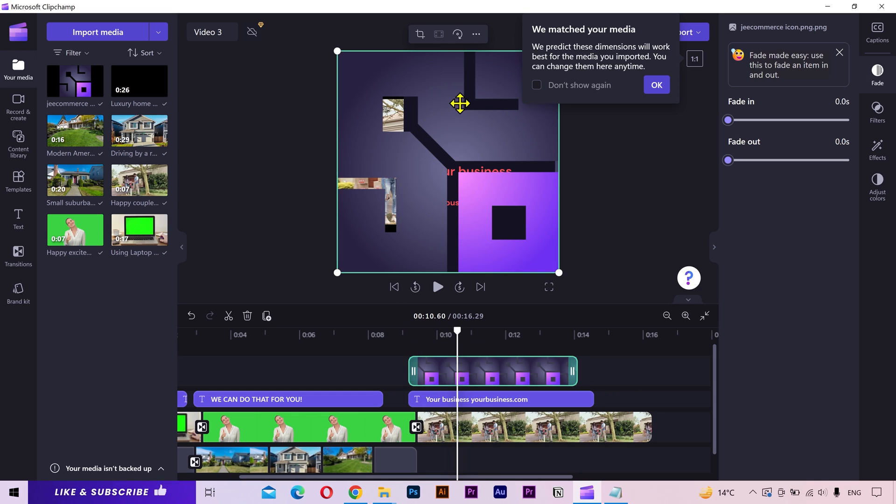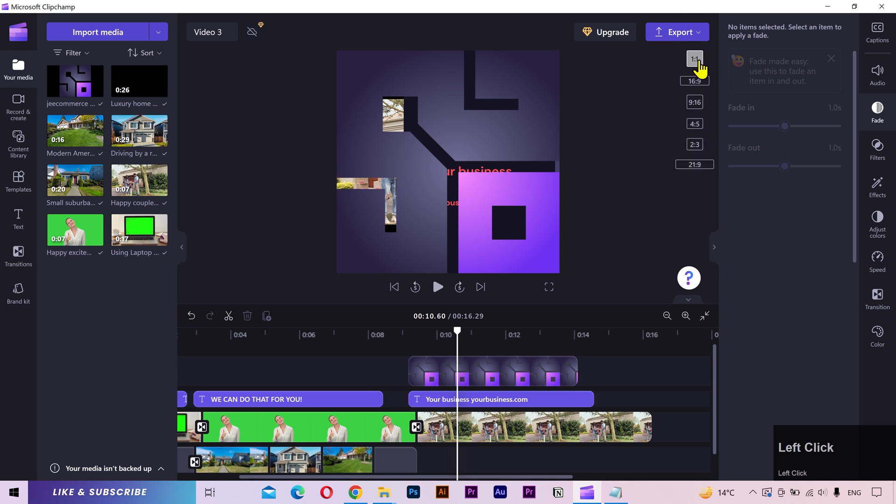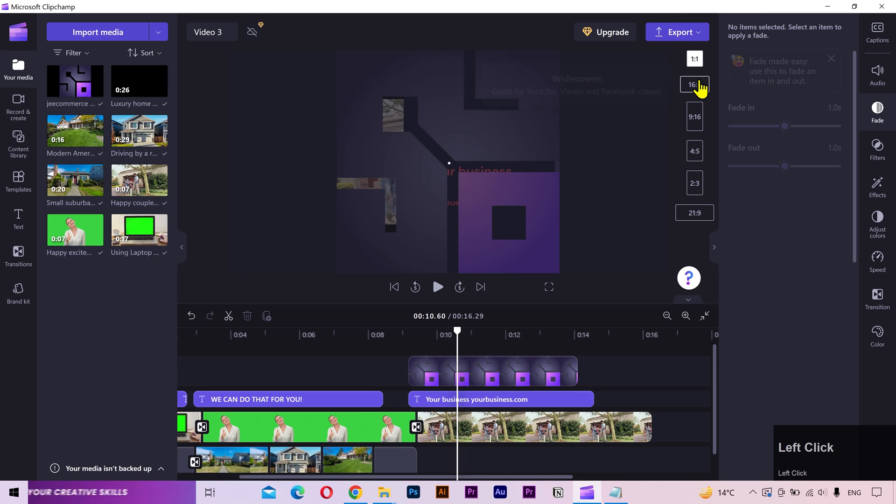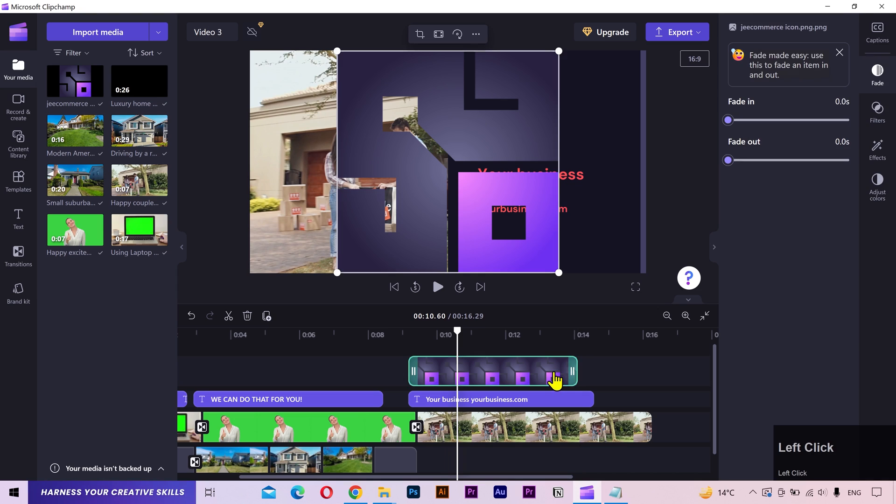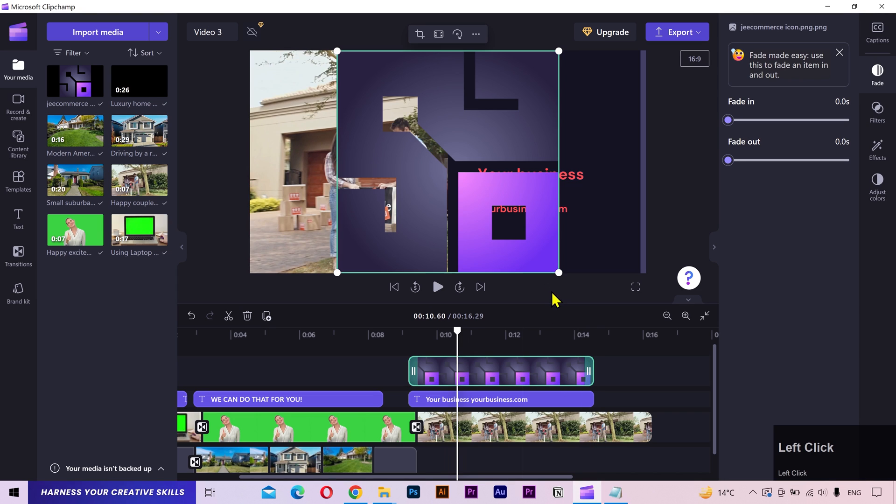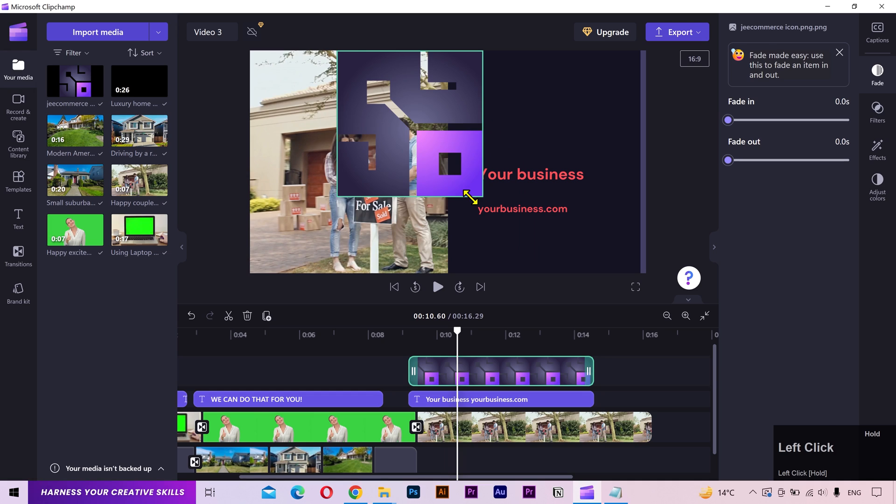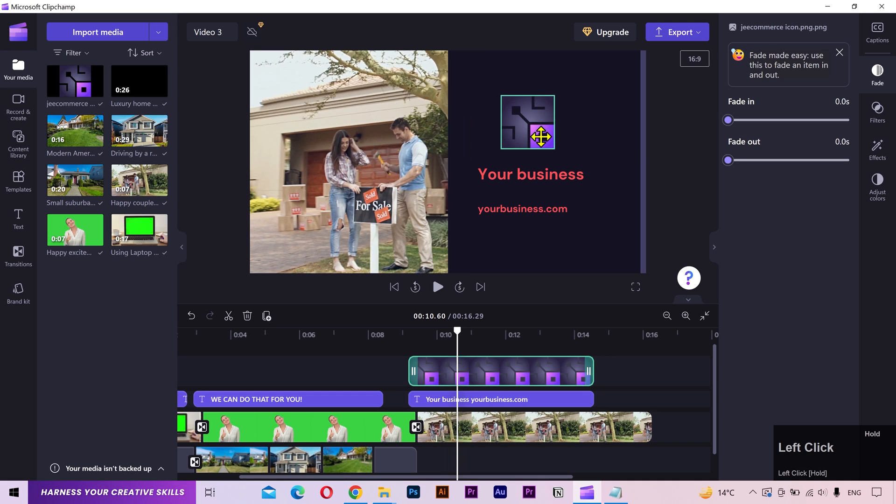And drop it above the text layer. If your logo has a square size ratio, then it might change the video dimensions to a square. So you'll have to change it back to the previous size. I'll align it with the text layer. Scale it down. And position it right above the text.